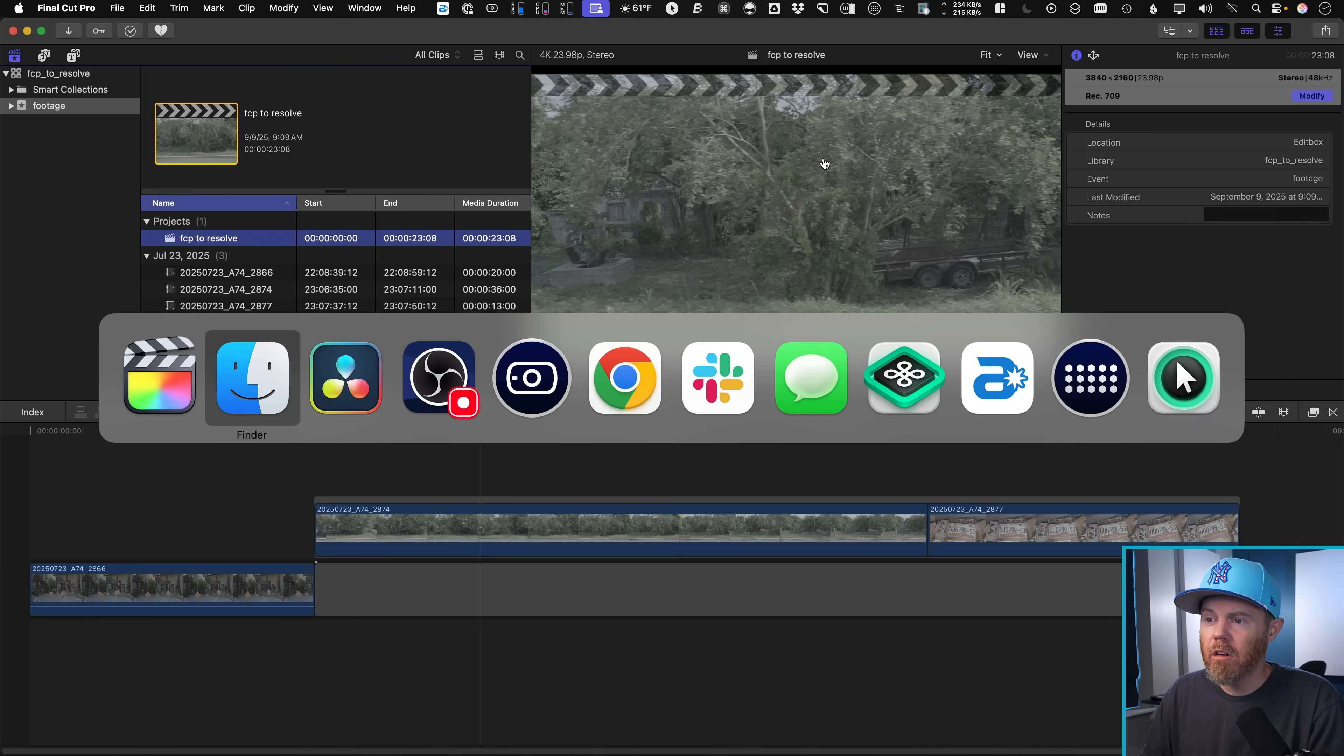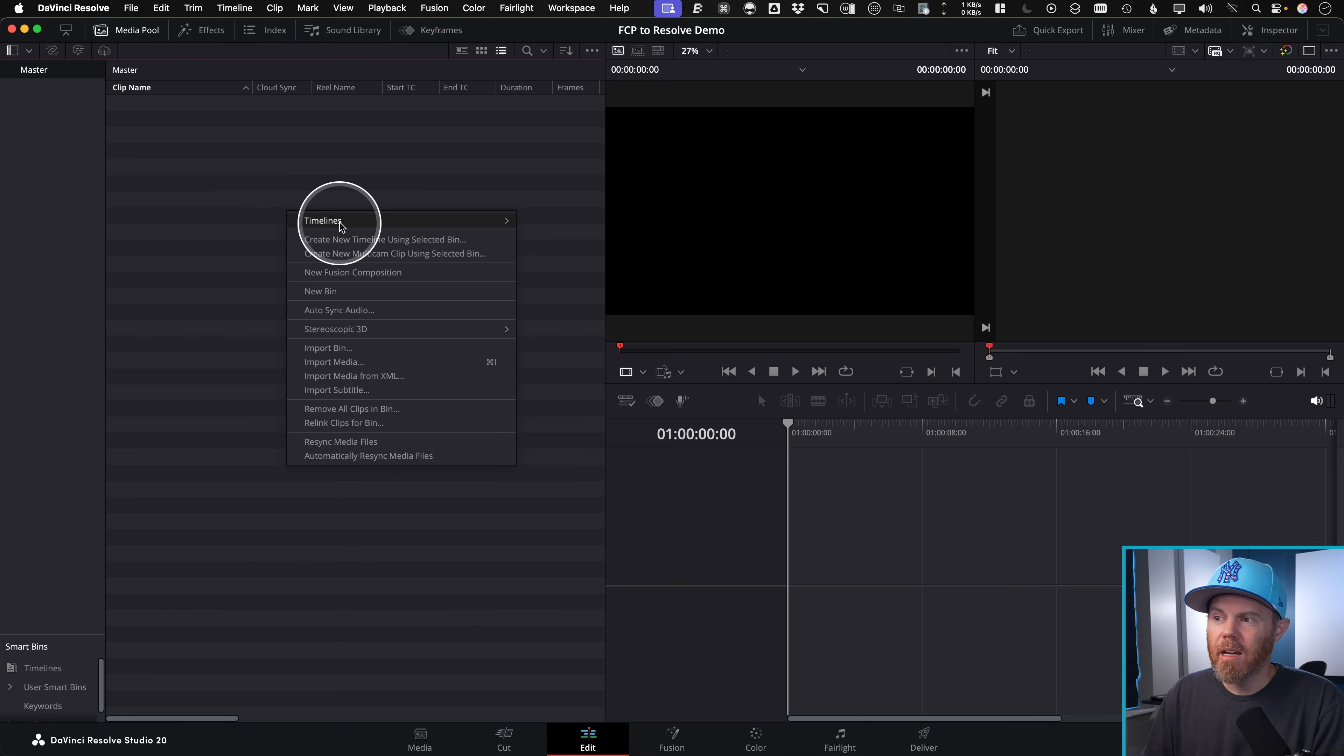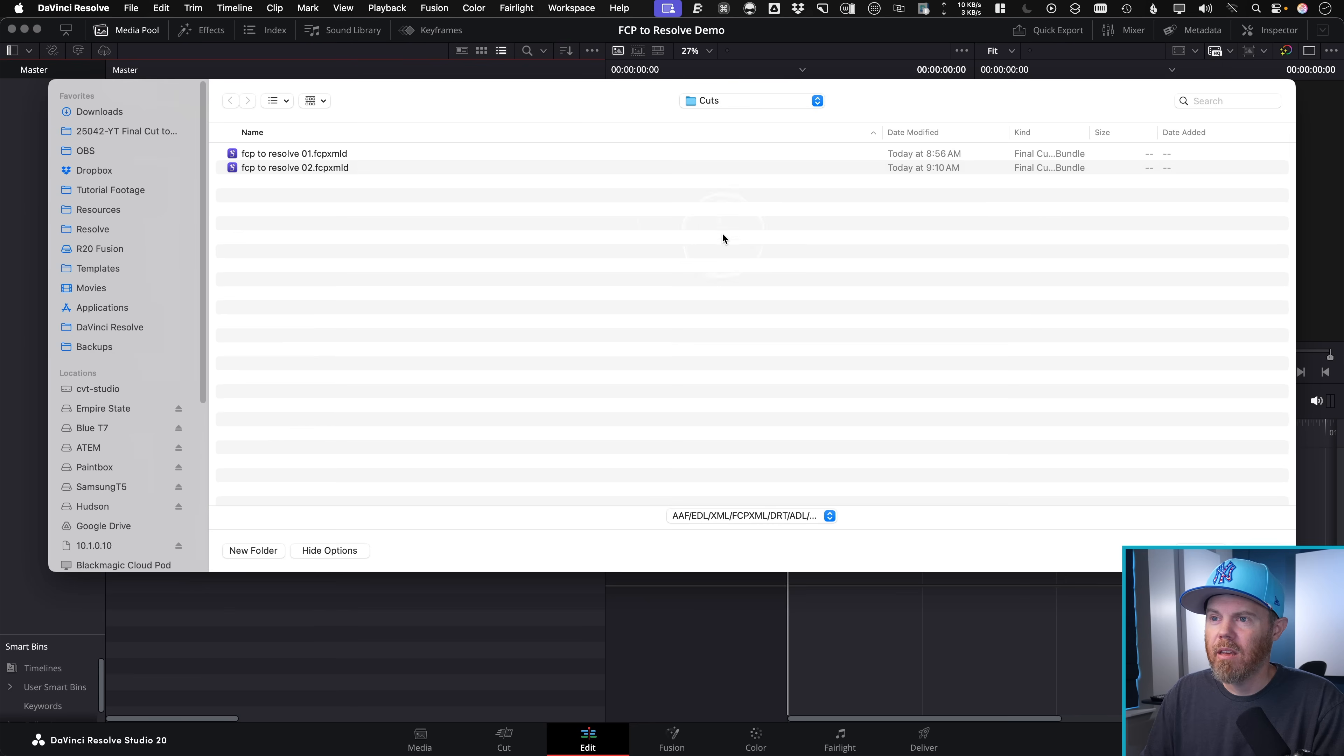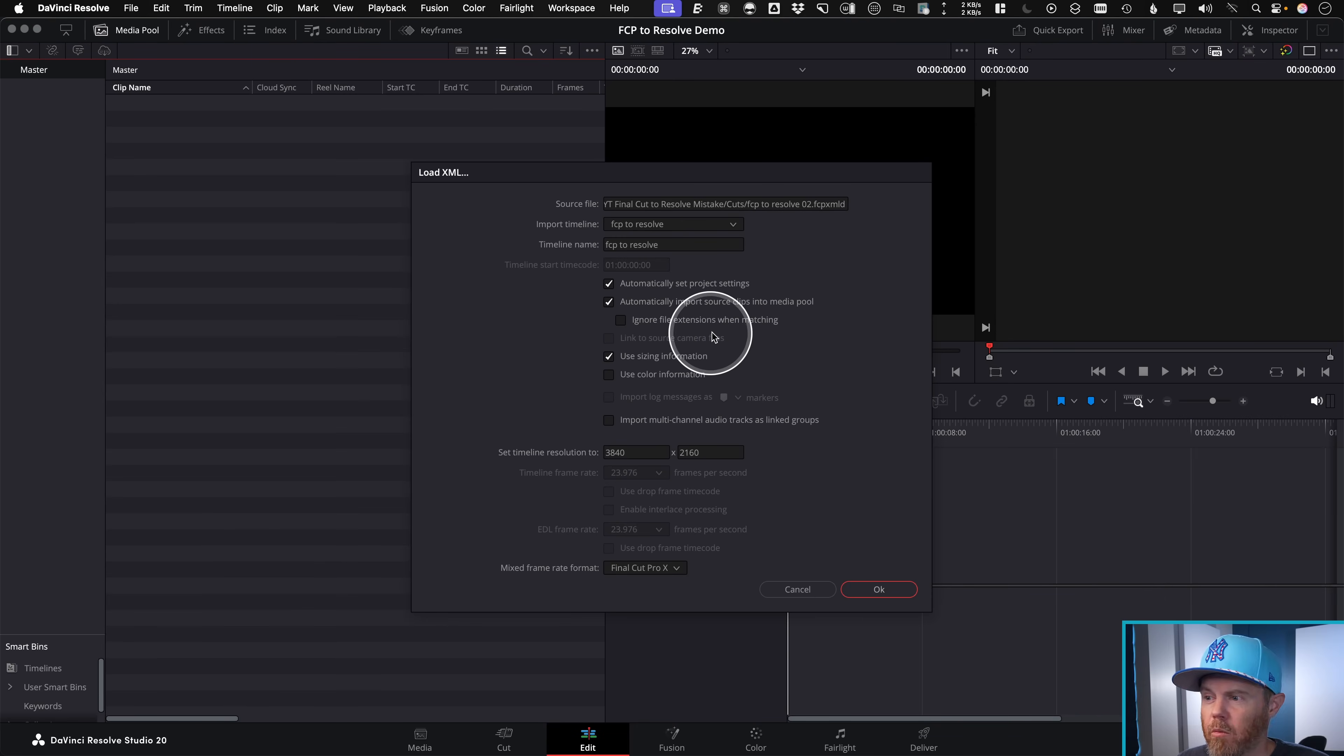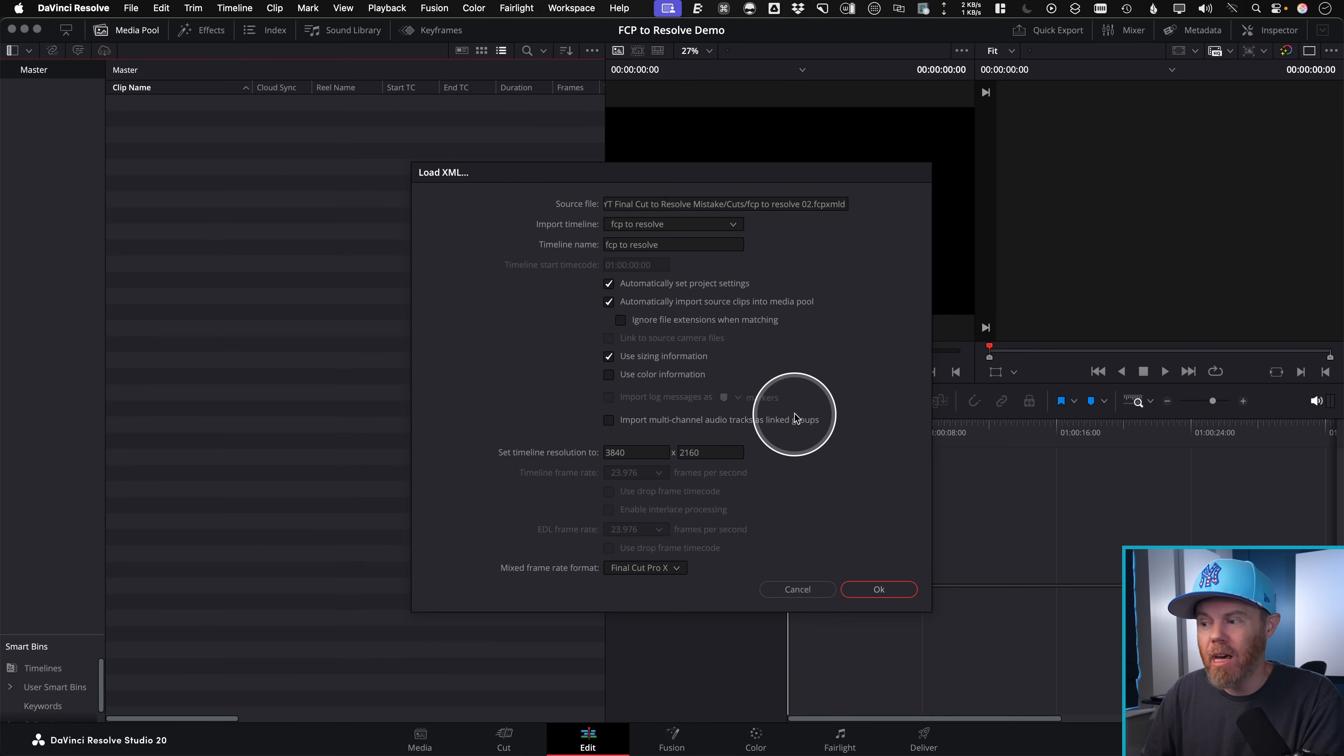Go to DaVinci Resolve. And then over here, you're just going to right click, say timelines, import, timeline, and then we'll just point it to that XML file, tiny file. Say import, and we'll just leave everything alone here. So it's basically going to find those files that are bundled up inside that project library file for us, it doesn't seem to have an issue with it, click OK.